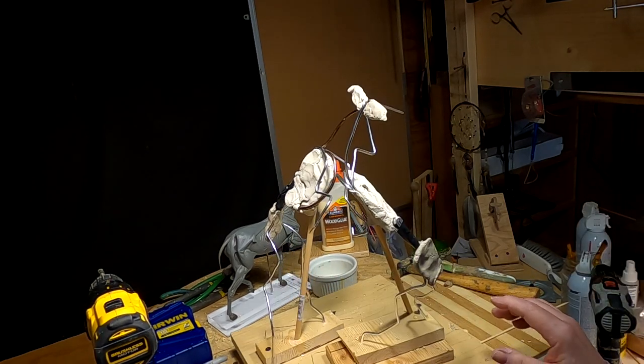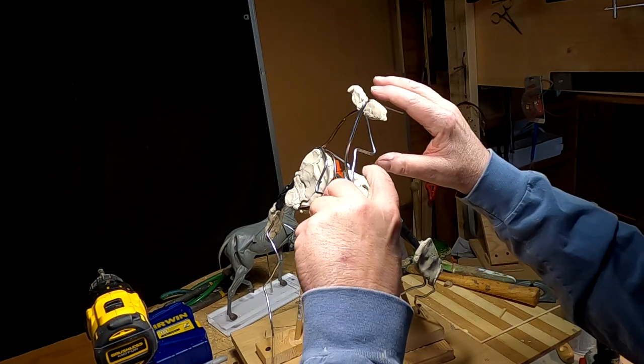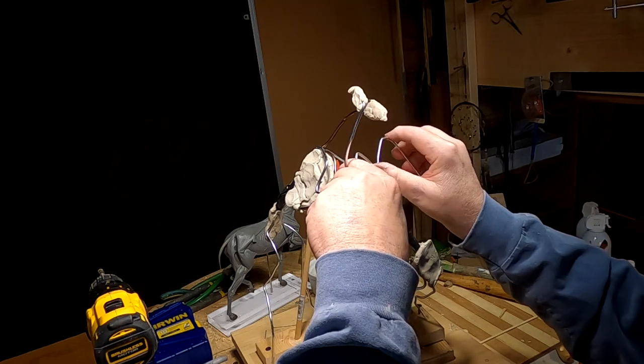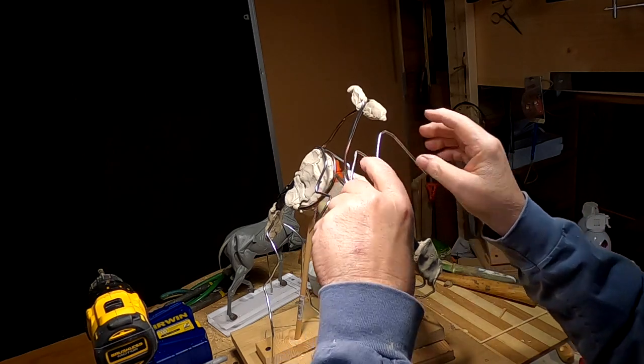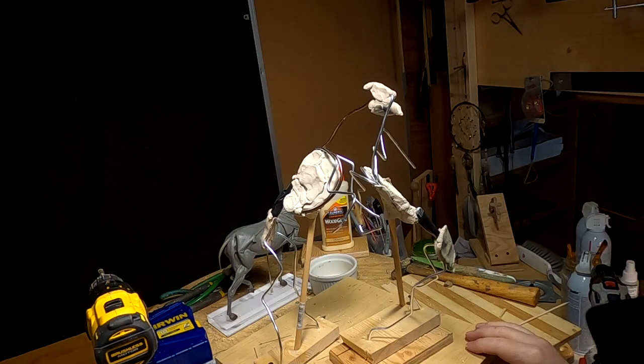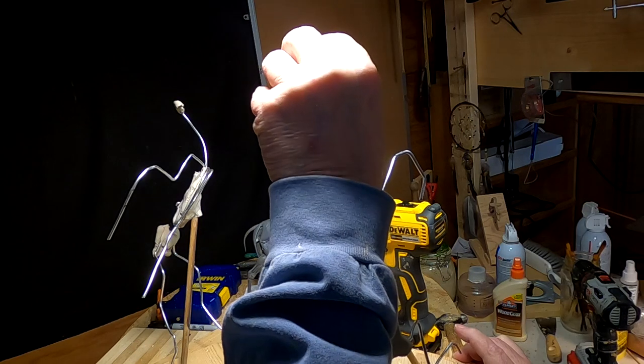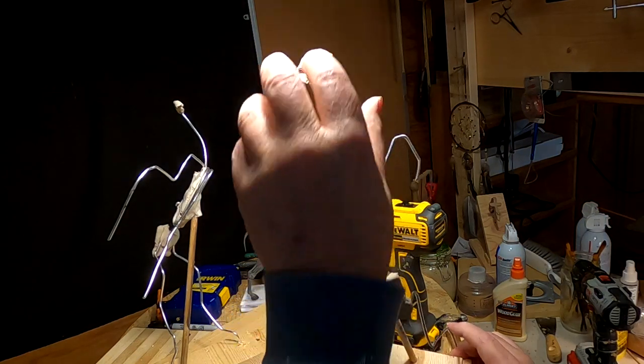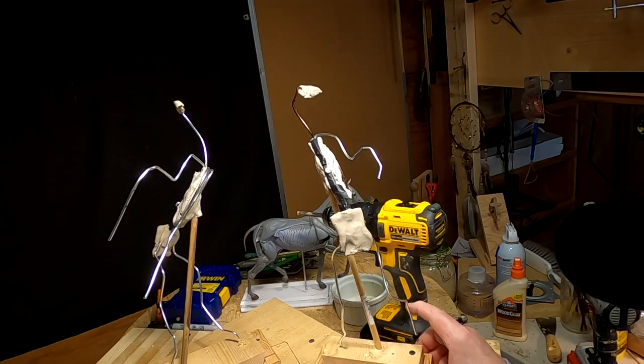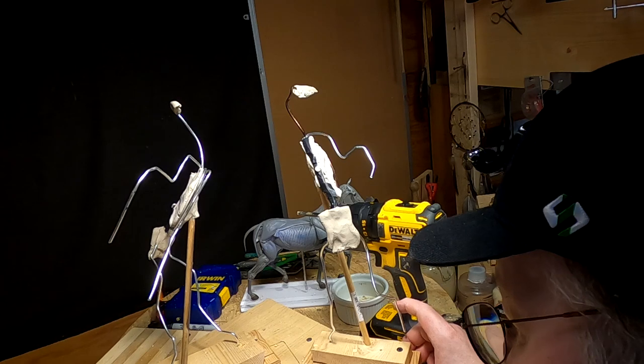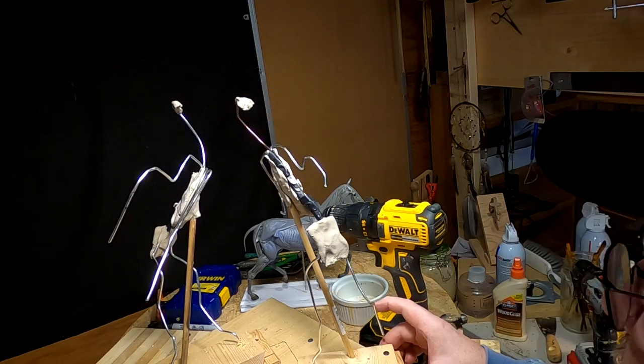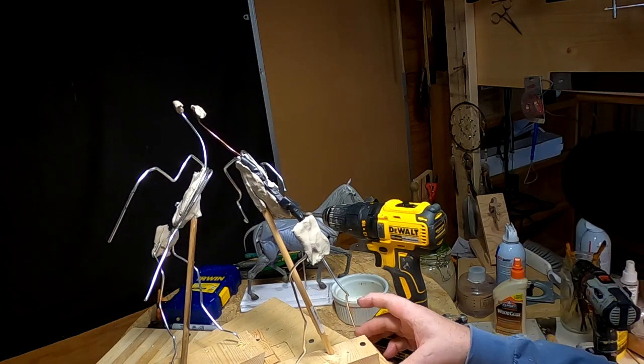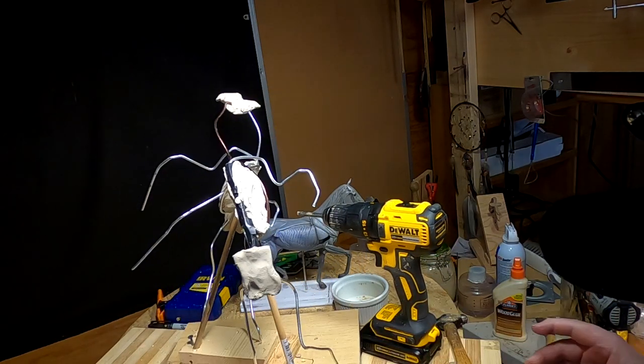I think I moved that leg up too high. There we go. I got to make sure I'm not screwing up his face. Well, I'm just going to leave it the way it is. You'll be fine until tomorrow.